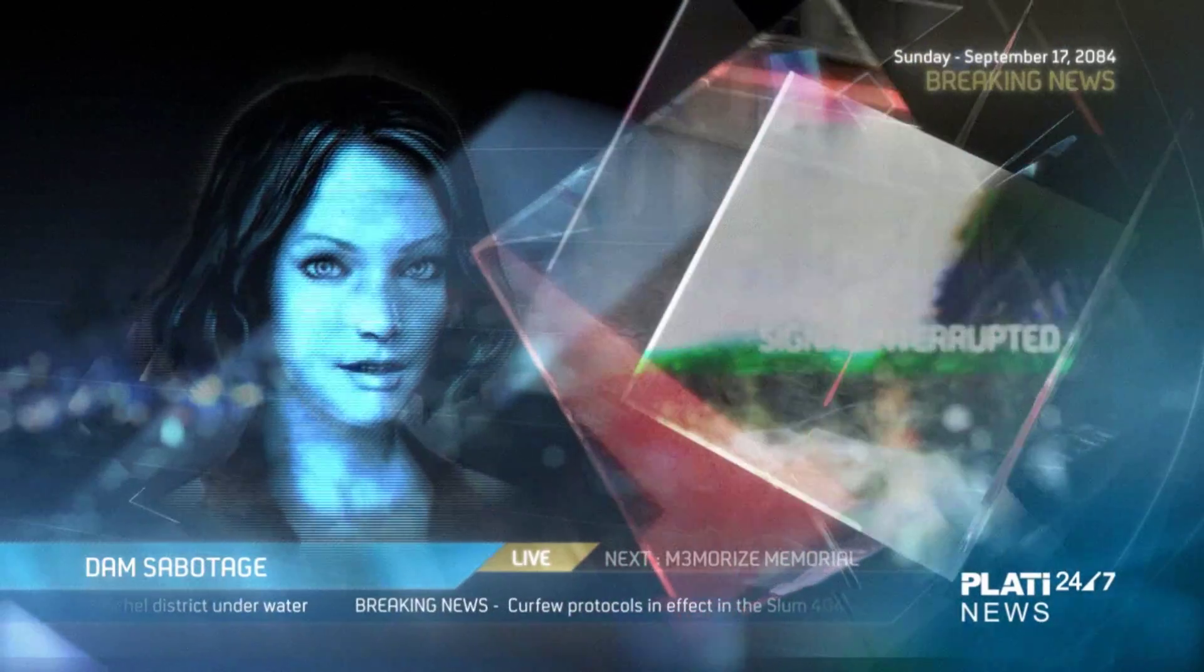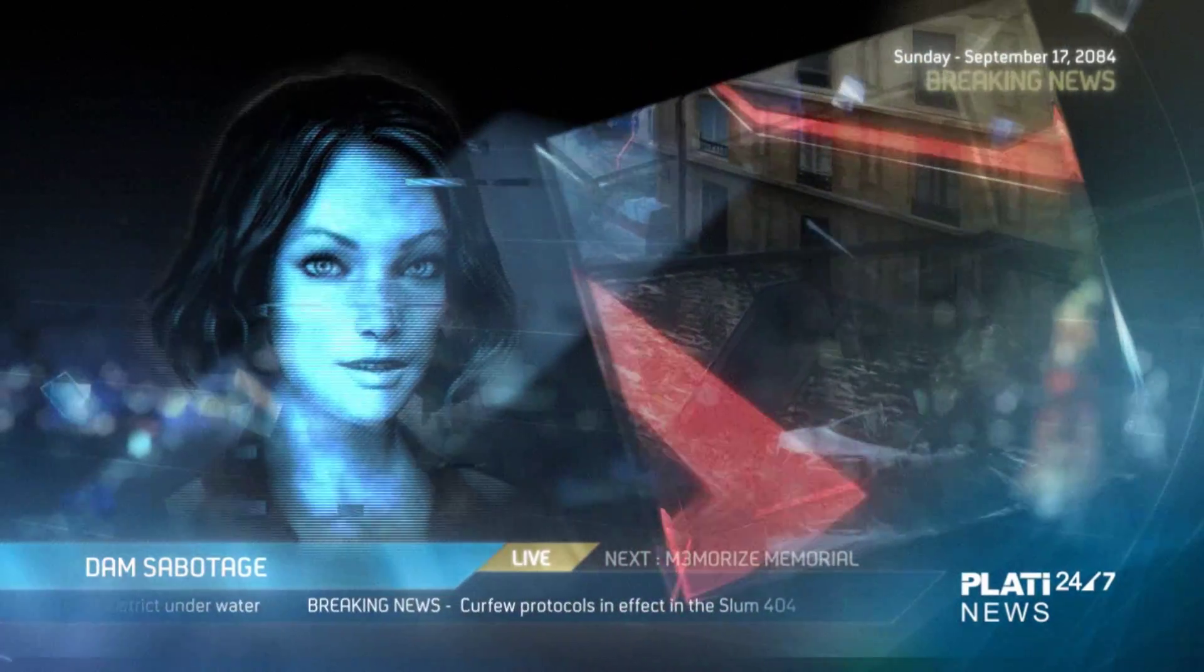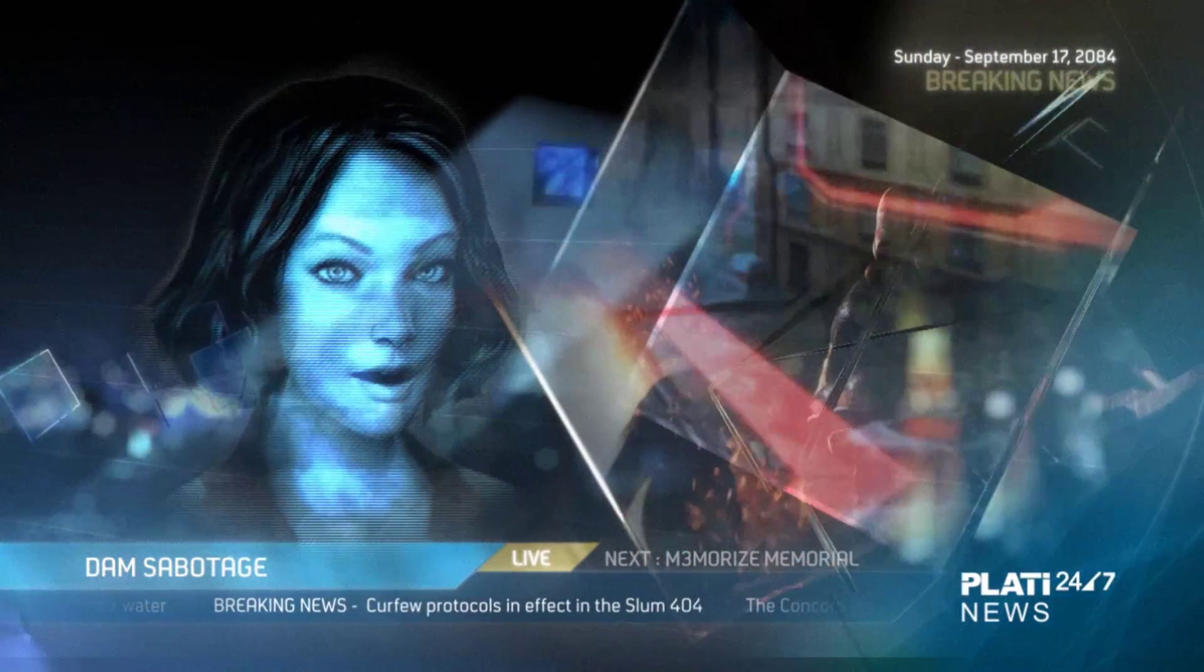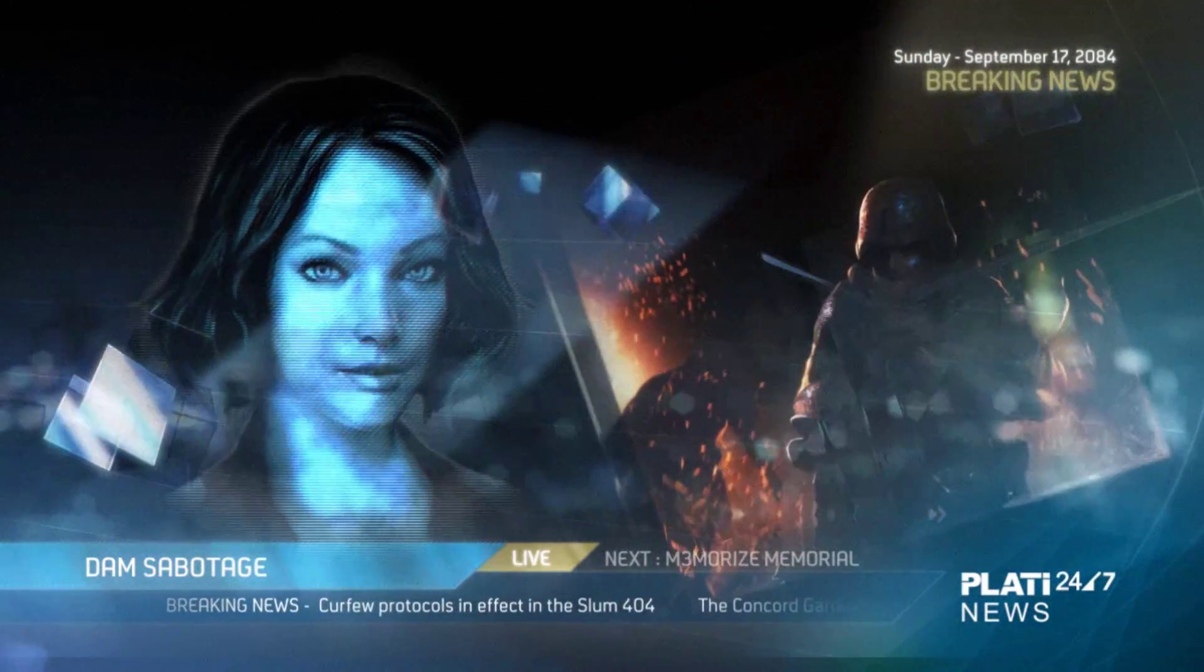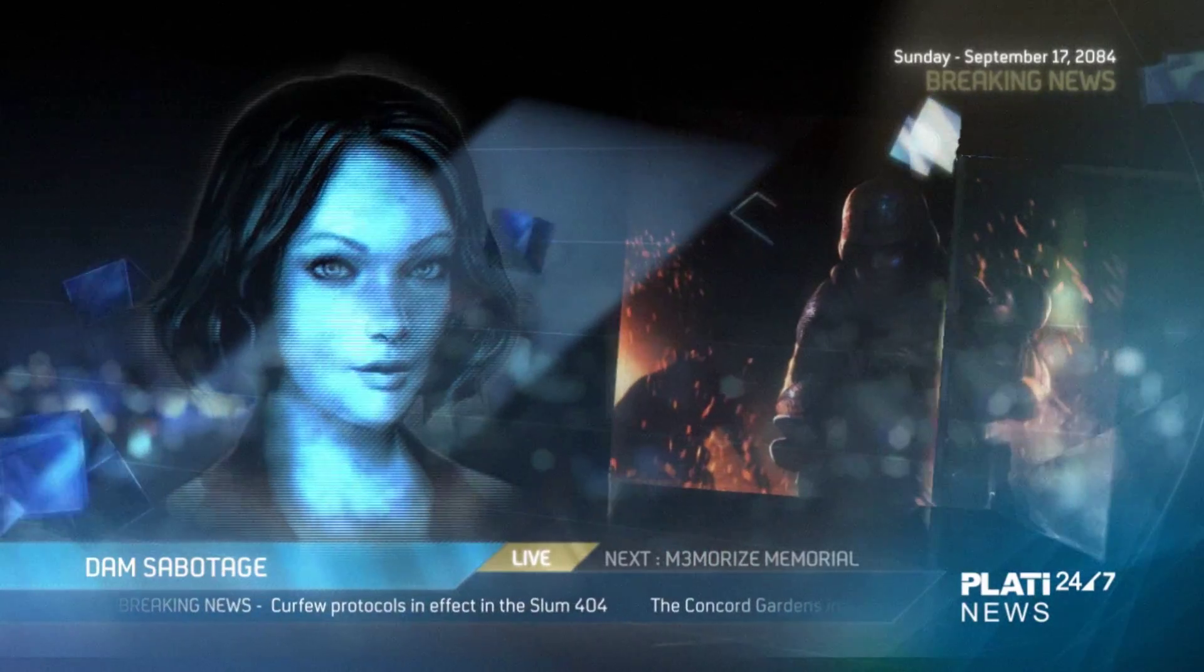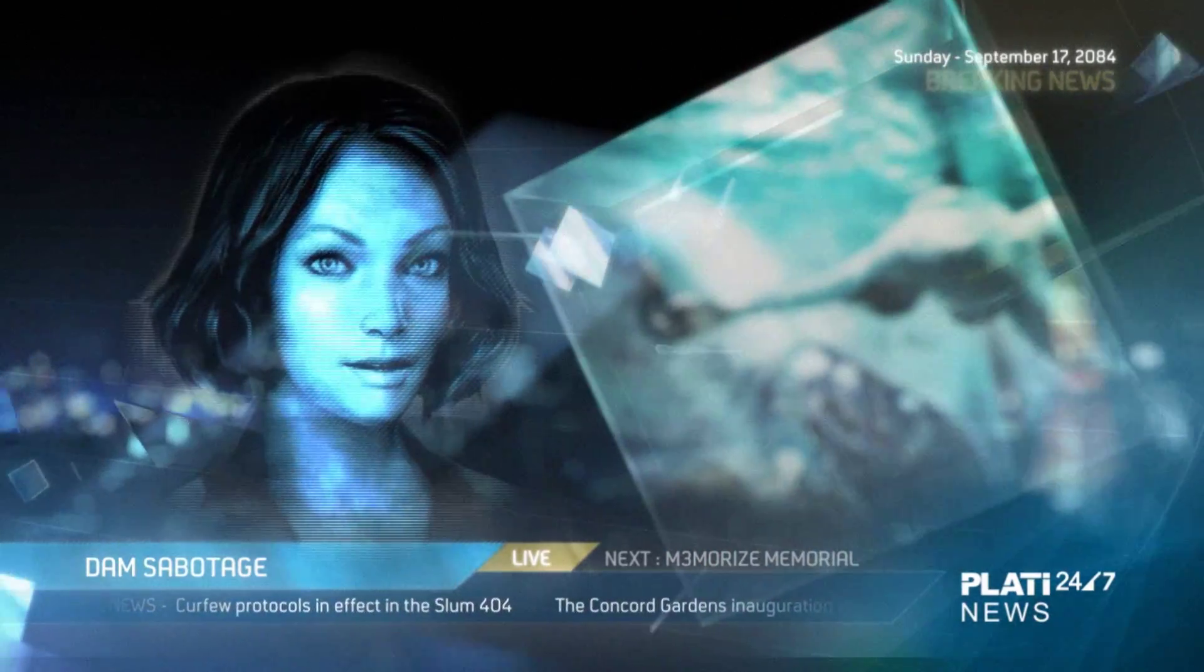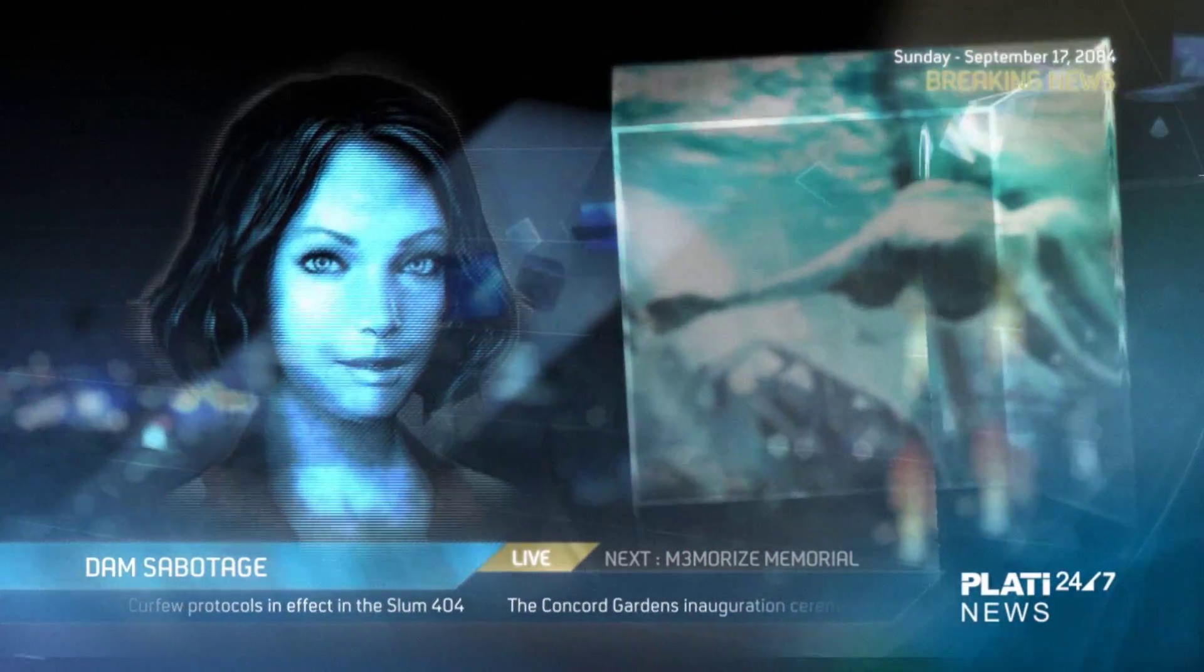The scale of this catastrophe is difficult to imagine at this time, as the Neo-Paris authorities are already reporting dozens dead and several hundred missing.